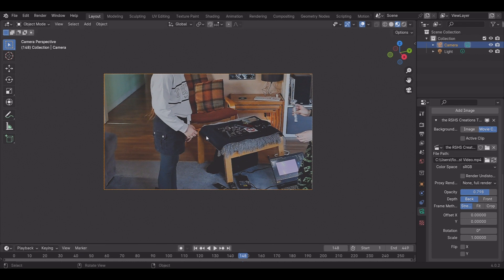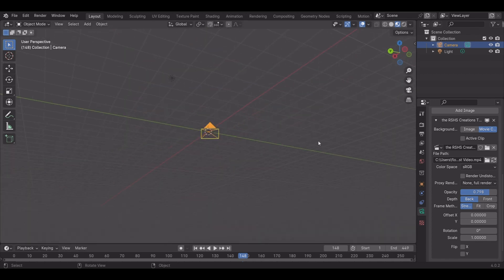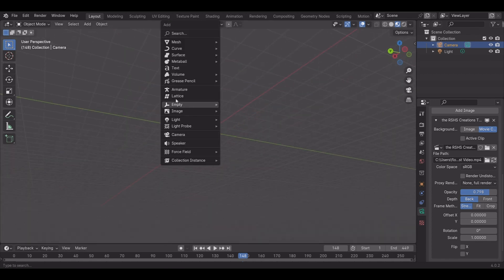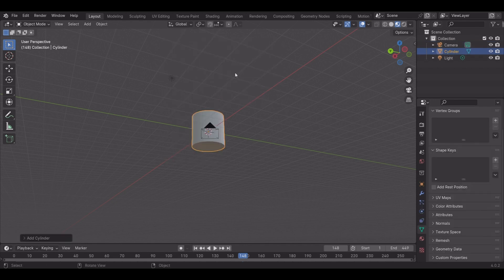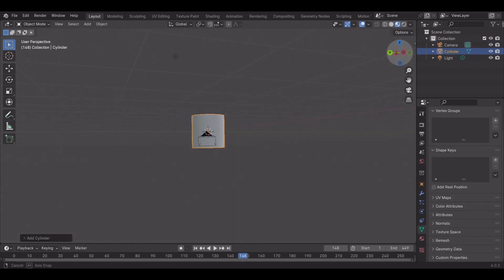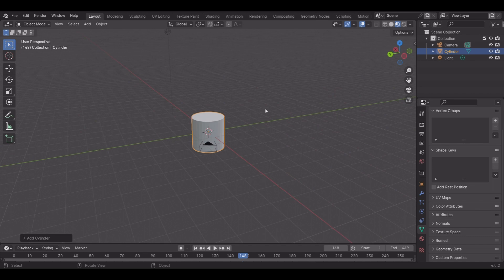But the next step, press Shift A and go into Mesh and Cylinder. Shrink it down so that it fits the camera so that you can see it in it.